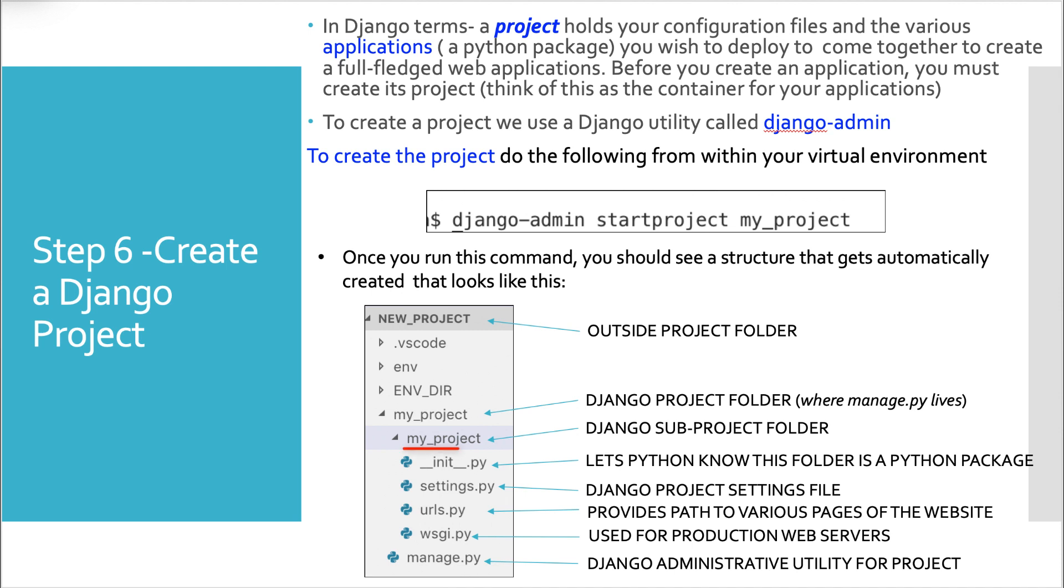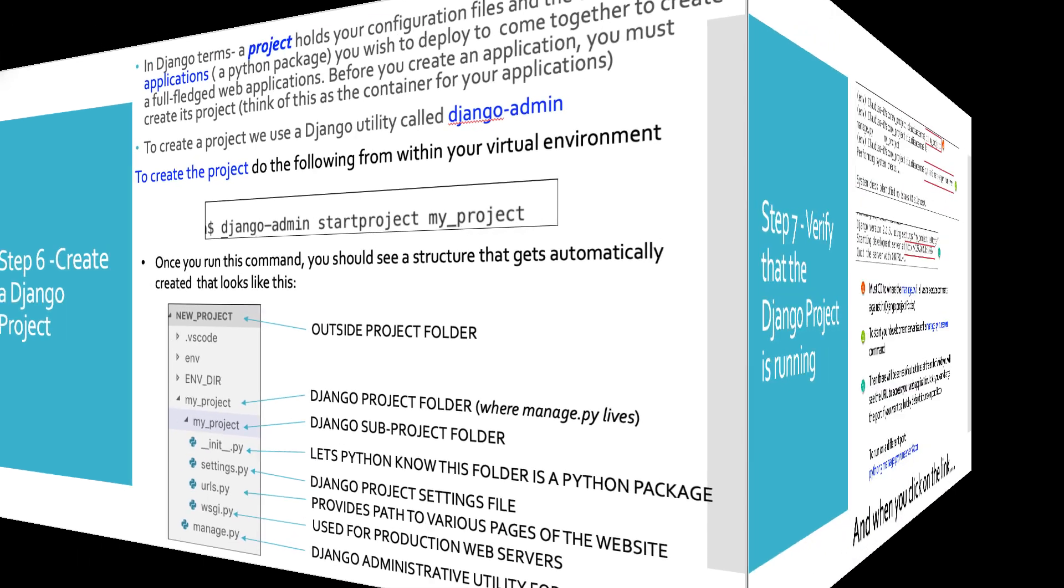Then we have some other files in there. There's a Django subfolder with the same name as your project folder. Then you'll have the init.py. This is simply Django's way of letting you know this is a Python package. Then you'll have the very important Django project settings file. We'll be in and out of there throughout our whole career. And then URLs.py. This is a way of Django to provide paths to various pages on our website. And the wsgi.py file, this is used for production web servers.